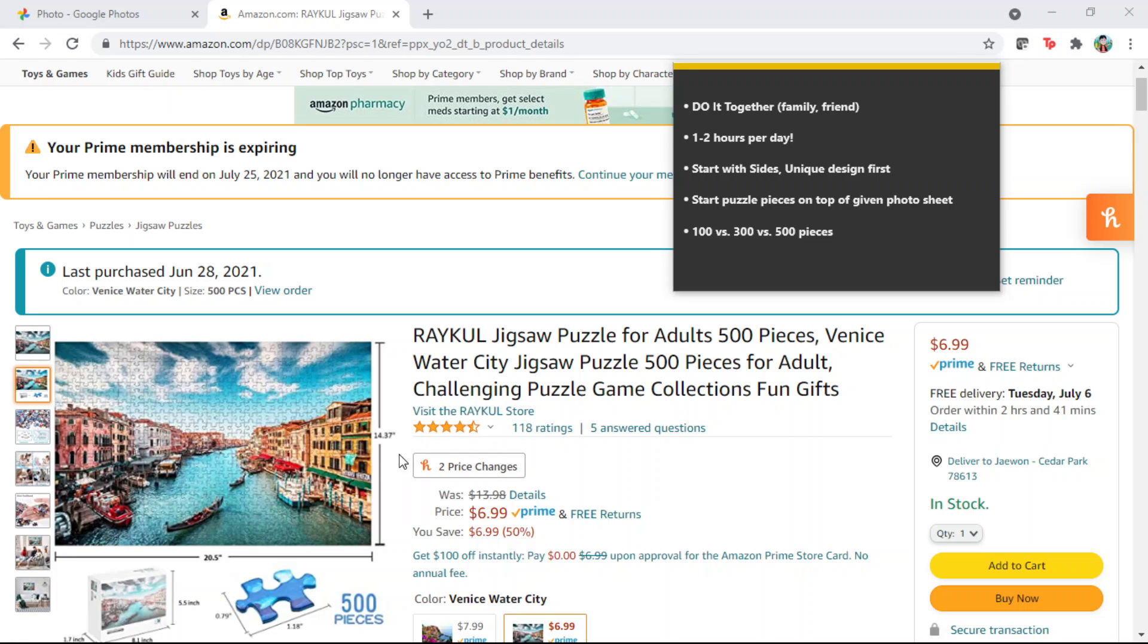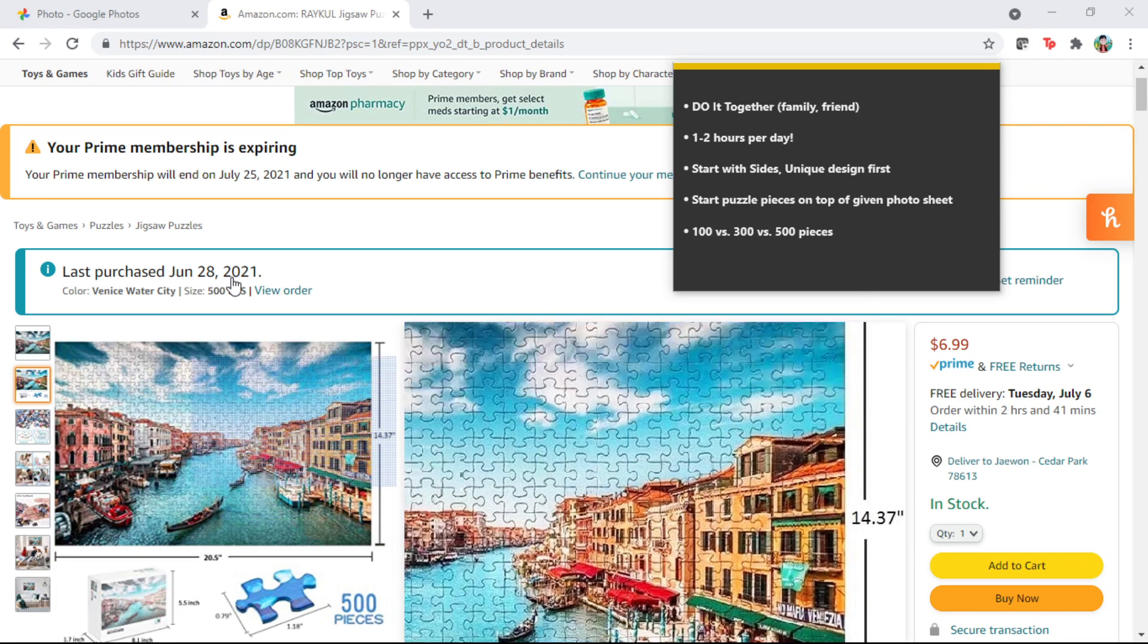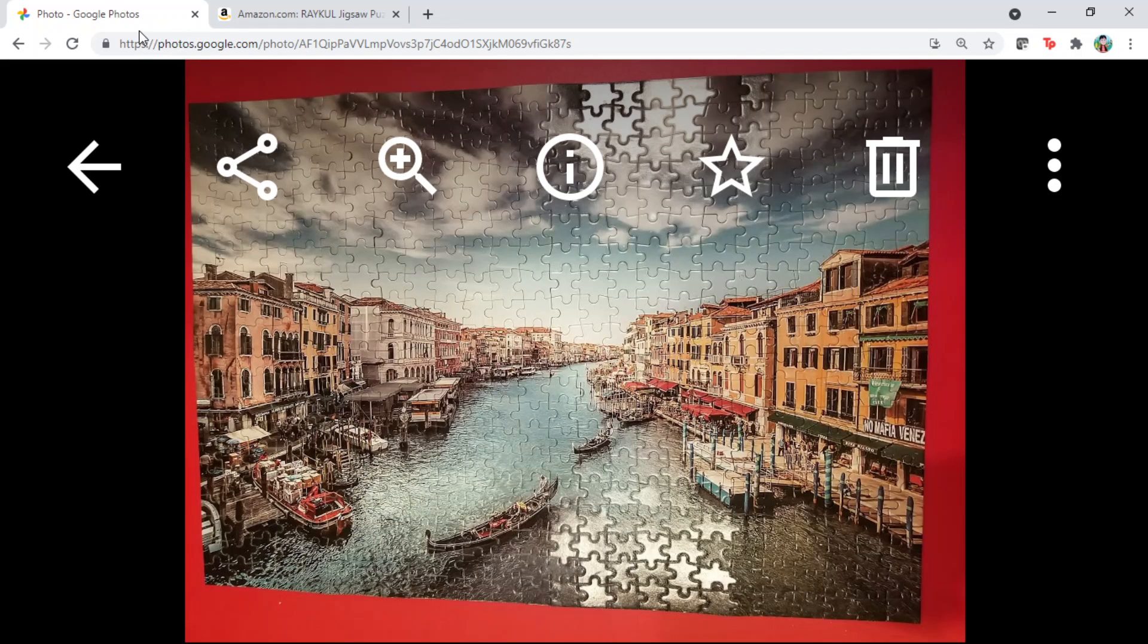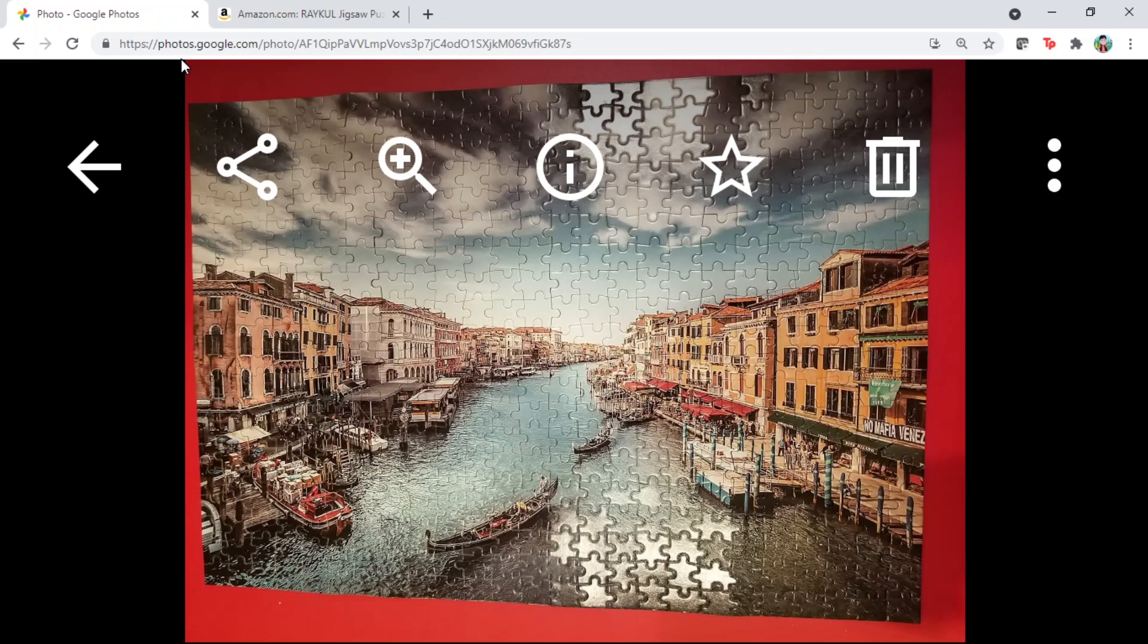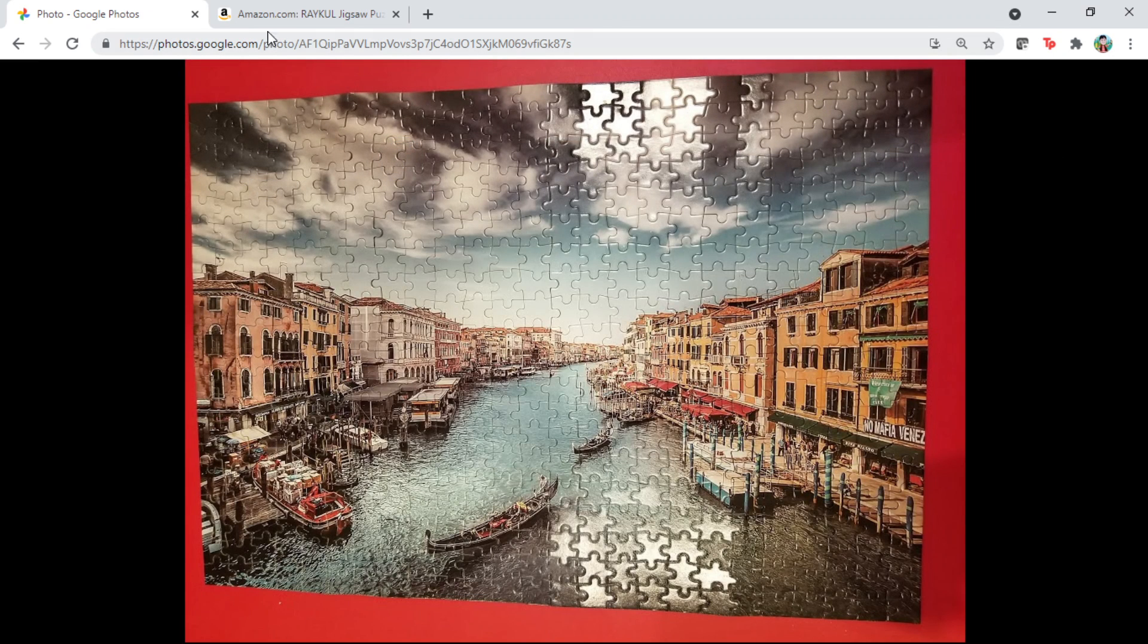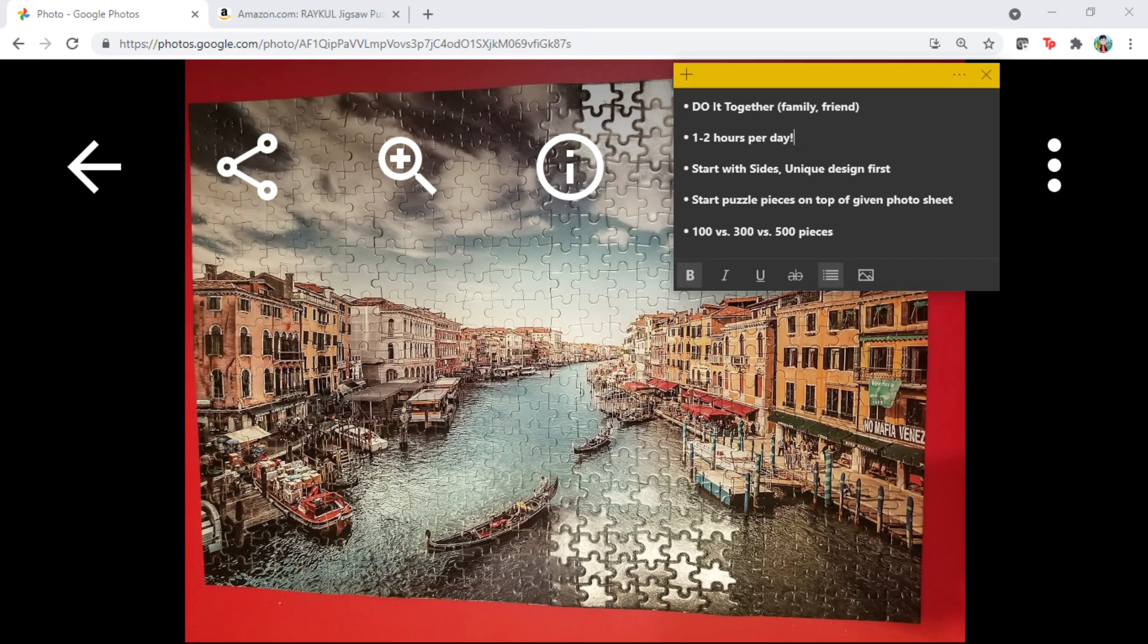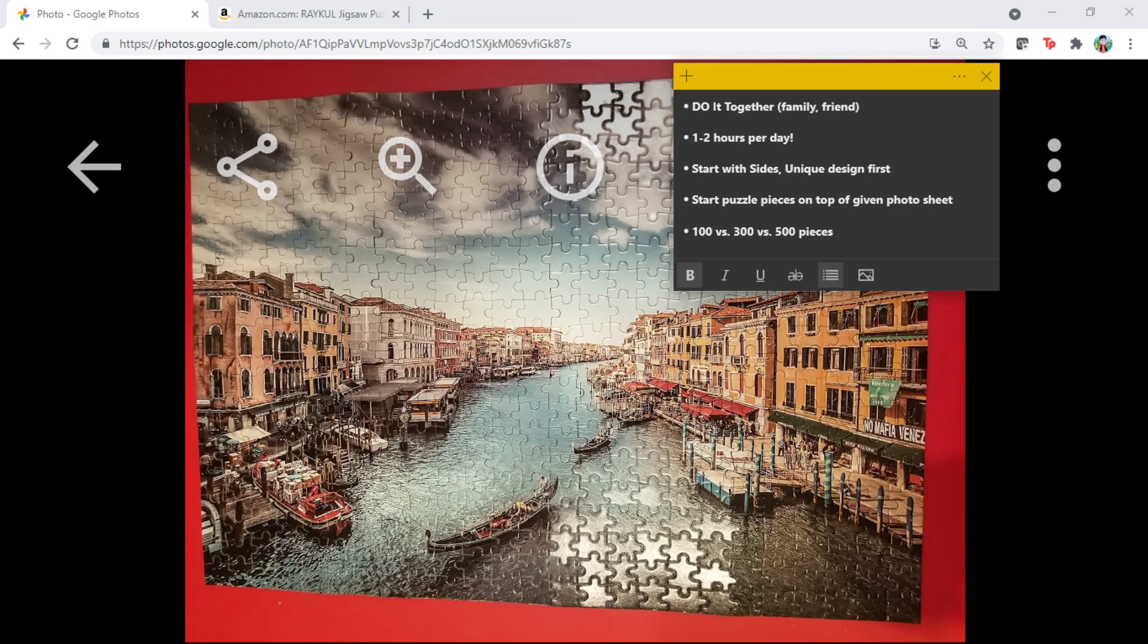But this is a 500-piece puzzle and I completed it with help from my kiddo. It's a multi-day project, so here are my key lessons learned.